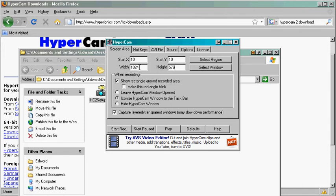But for most monitors today, even laptops, you should be able to do the standard size, which will look very nice on YouTube.